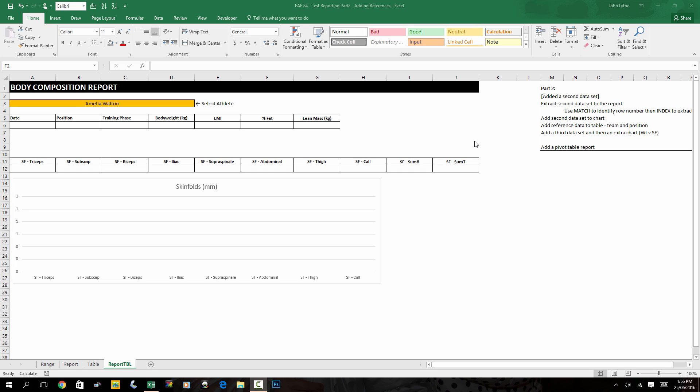But we can do an index and match combination like we did in video number 83 to extract both the first and the second. And if there were more records, we could extract them as well. I've slightly reorganized this table just to give us a little bit more space and I've deleted out our previously extracted information.